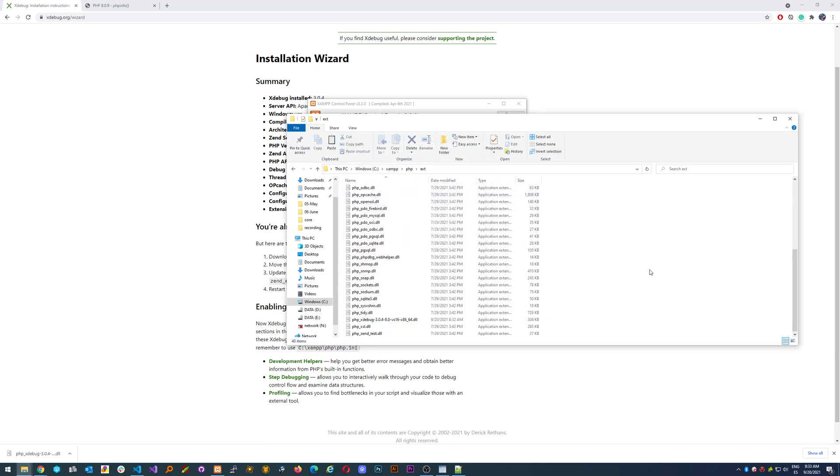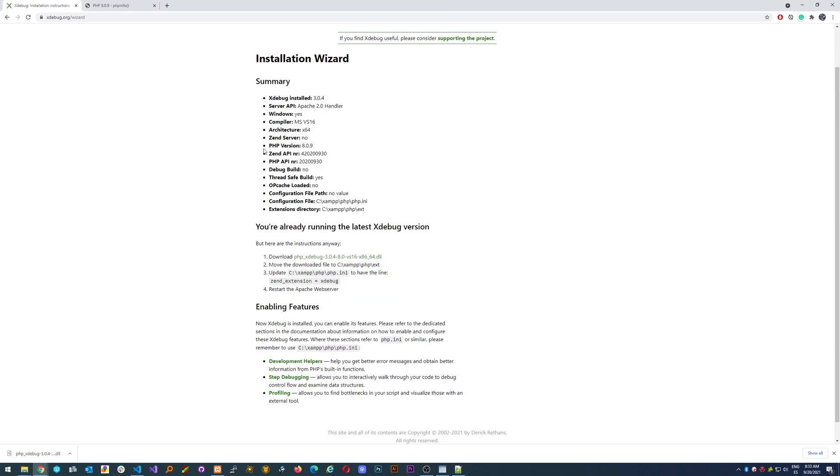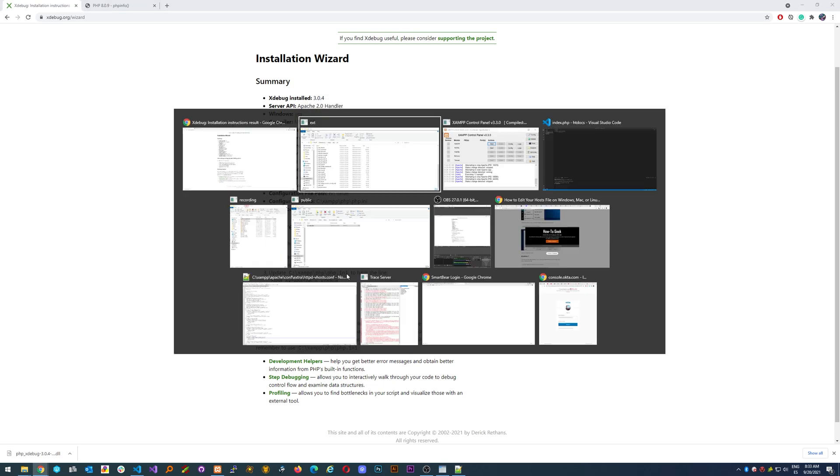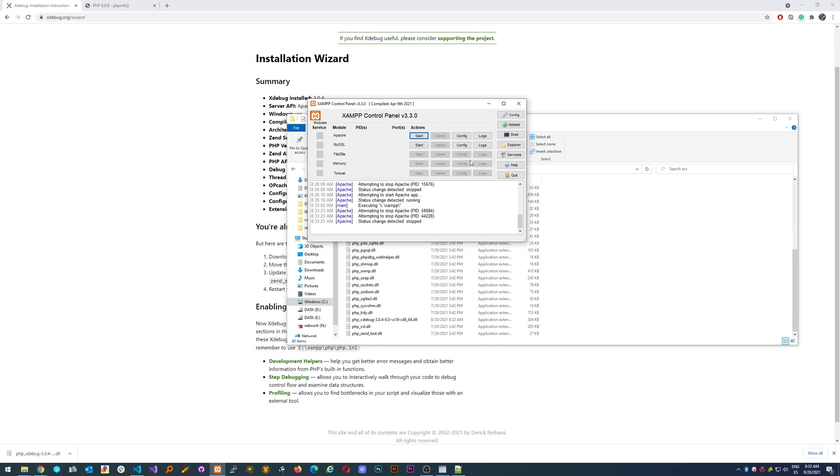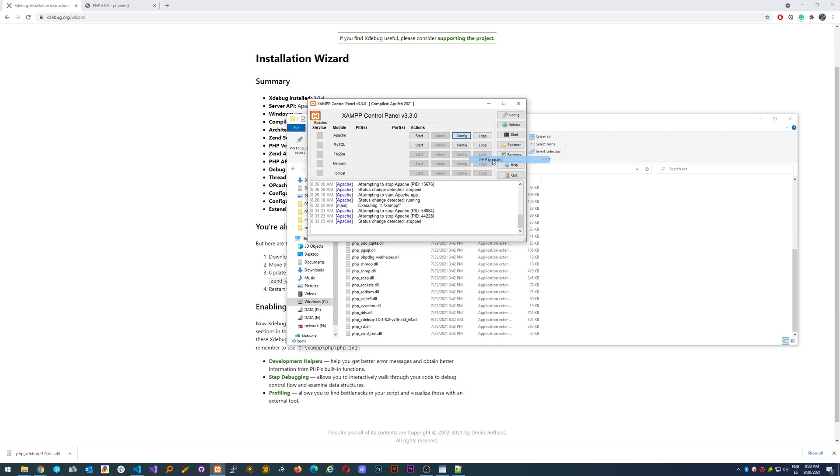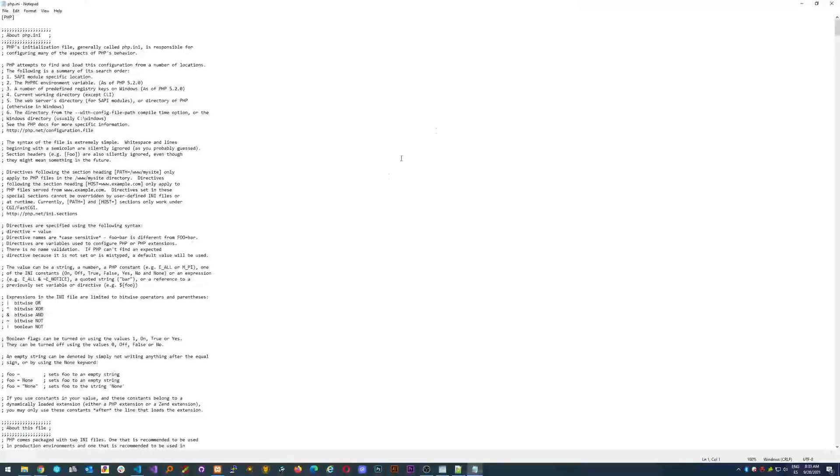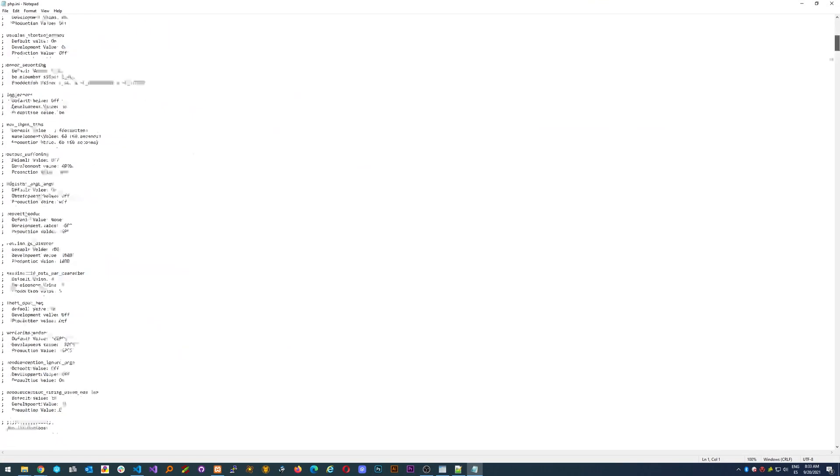The next step is to go to your PHP.ini. You can go quickly from here. PHP, here I have PHP.ini.